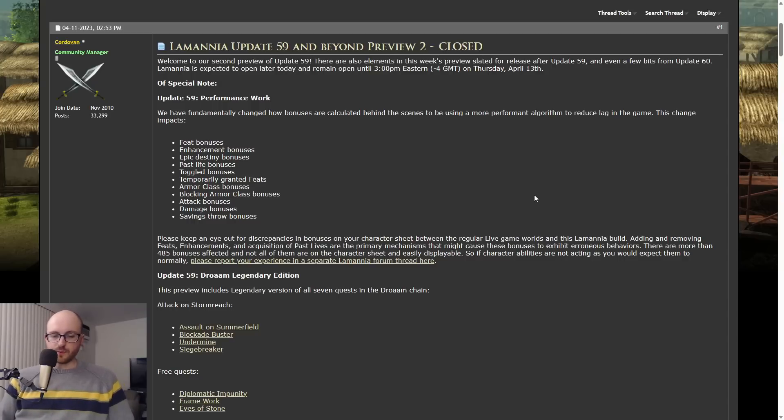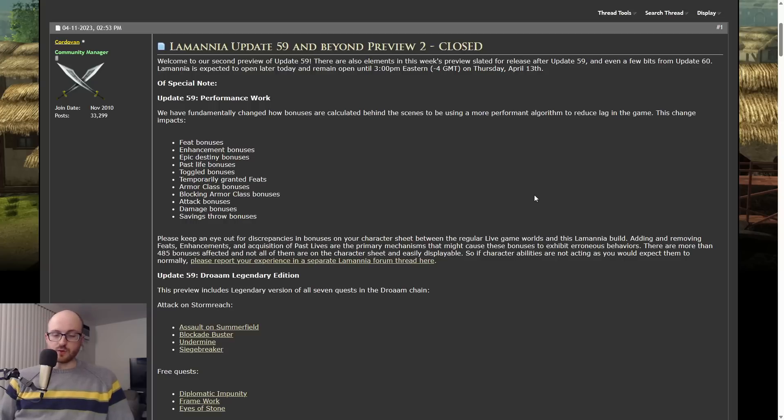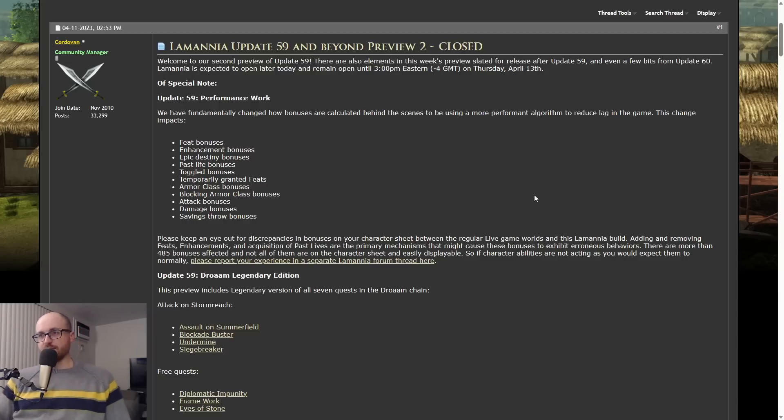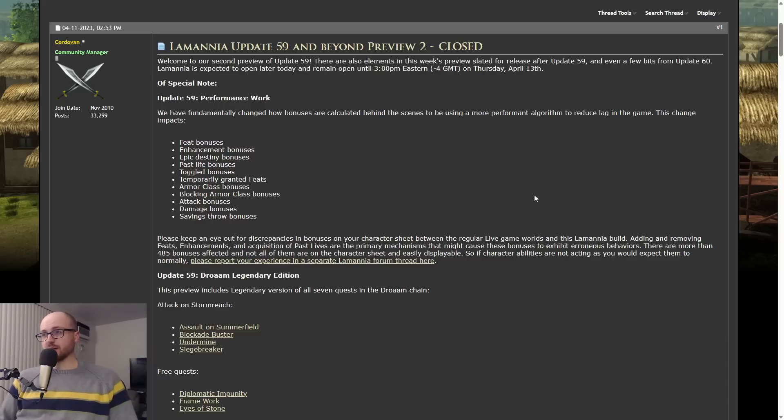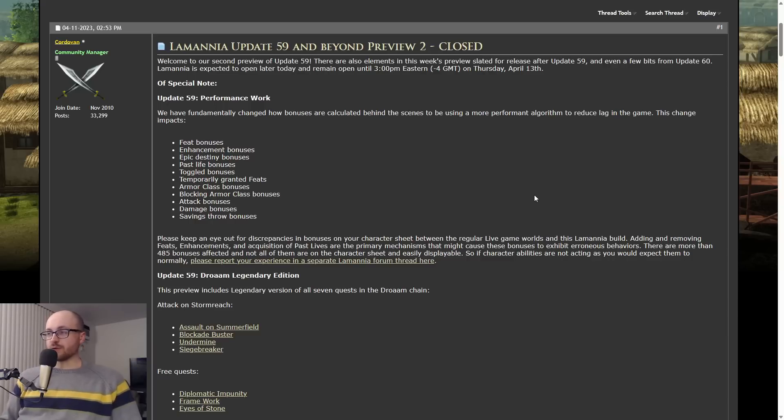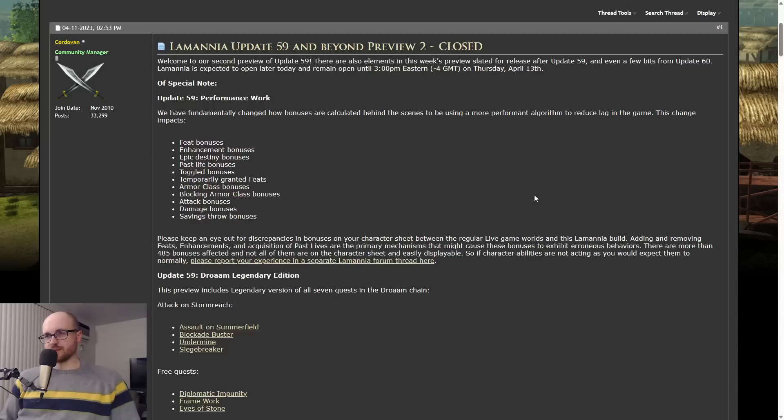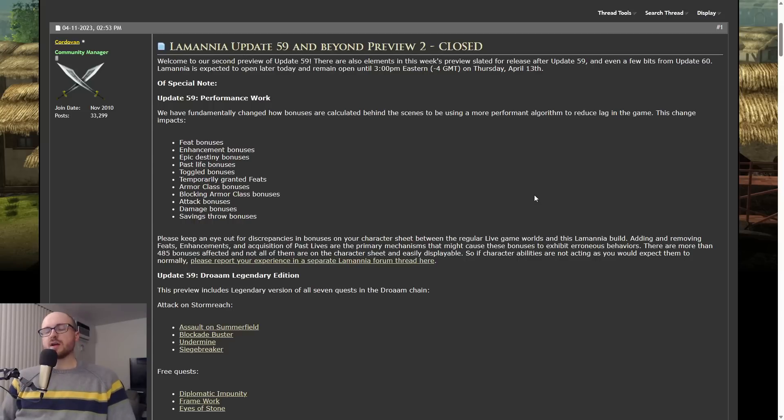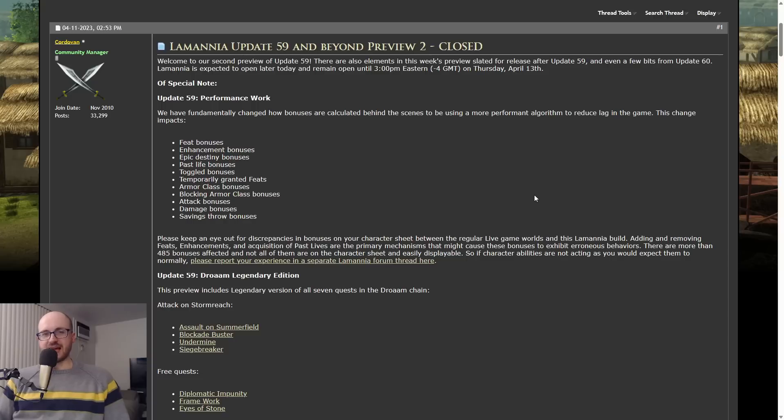Of special note, the first thing to point out here is lag changes. This is what Cordovan had to say: 'We have fundamentally changed how bonuses are calculated behind the scenes to be using a more performant algorithm to reduce lag in the game.' This change impacts a bunch of things - feats, enhancement bonuses, etc.